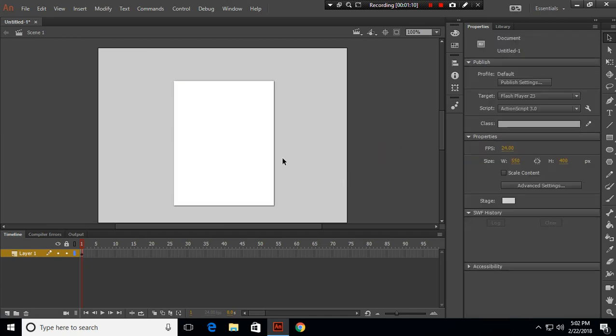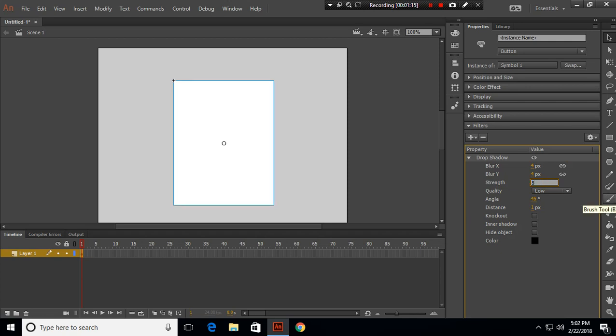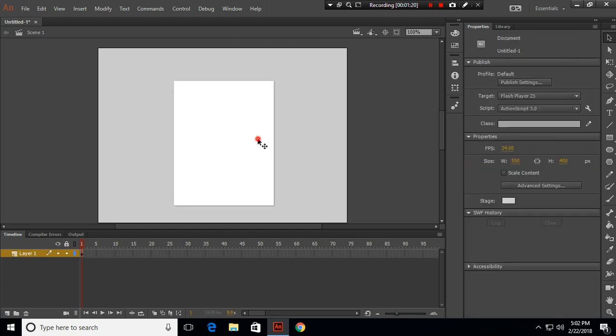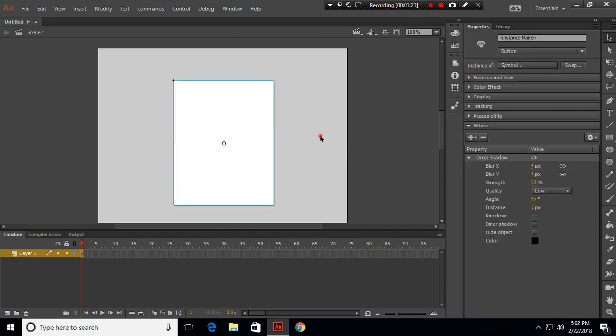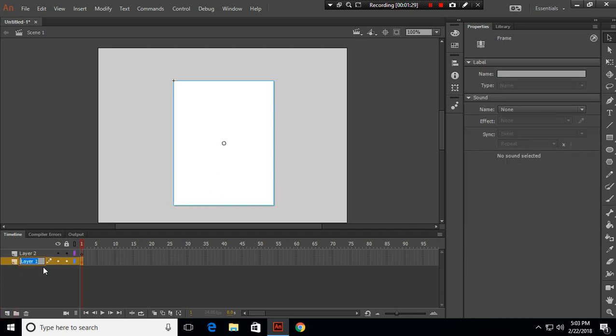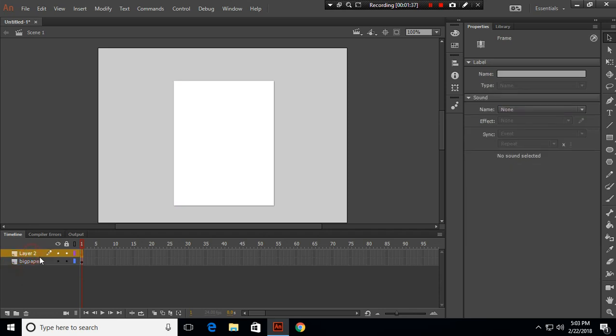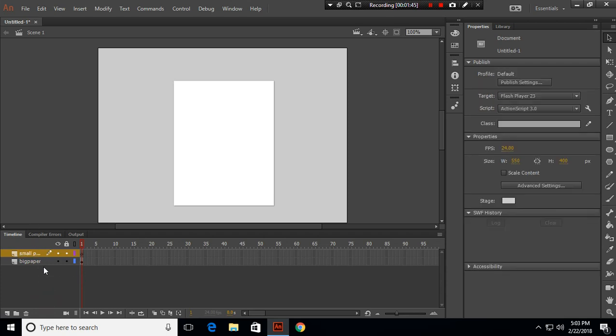Now let's create another layer for the small paper. We will name this layer 'big paper' where we have the big paper, and we will name the above layer 'small paper'. In there we will create a small paper.